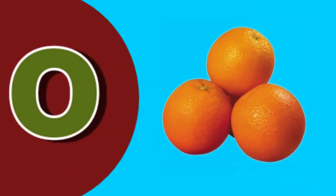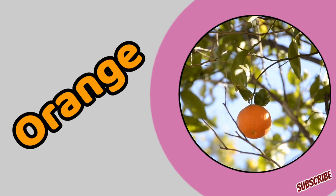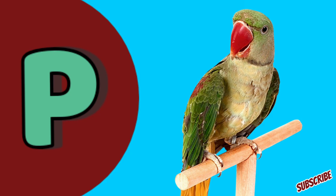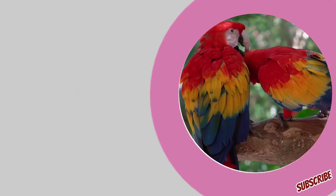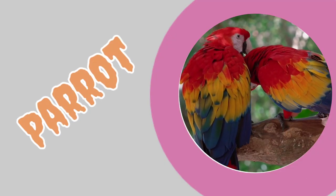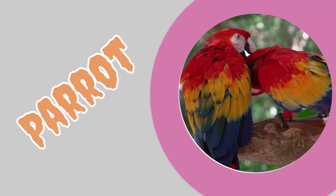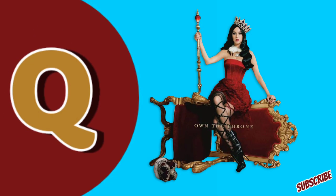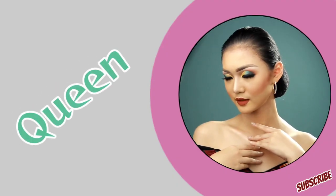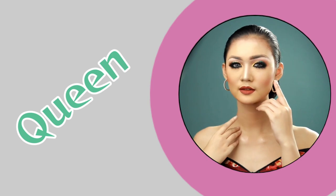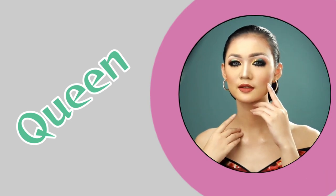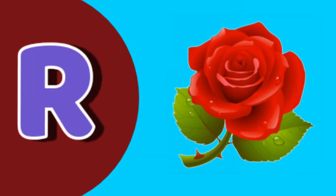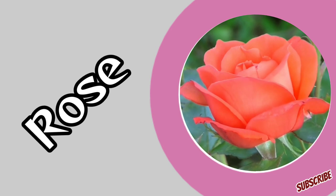O for orange. P for parrot. Q for quail, Q for queen. R for rose.